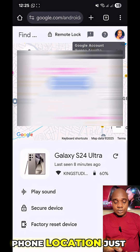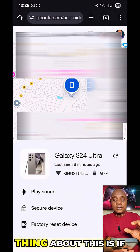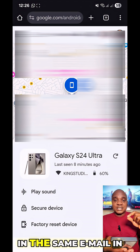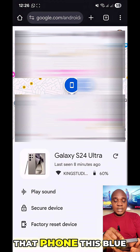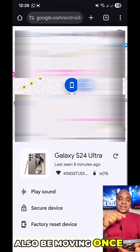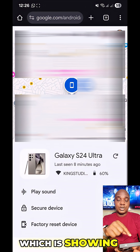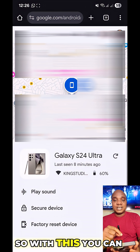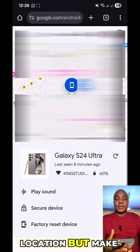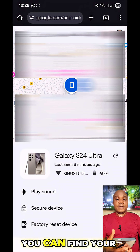Once you add that email, the phone's location will appear right here on the map. If the person is moving with the phone, this blue button showing the phone's location will also move in real time — whether they're walking or in a car. With this you can actually track your stolen Android or Samsung phone to any location.